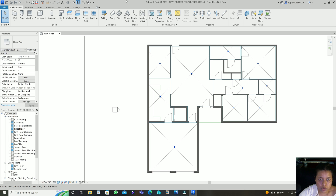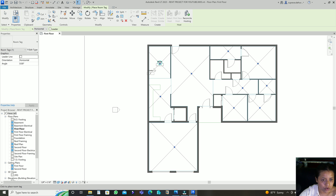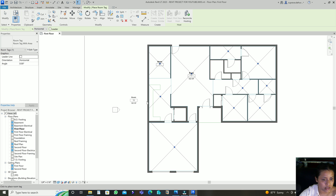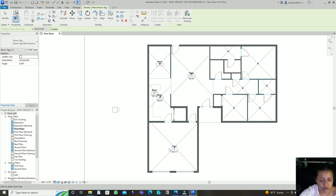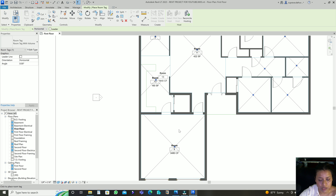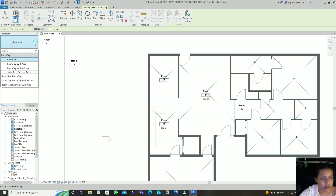Let's start tagging the rooms. To tag a room, select this option — Tag Room. By default it will show the room name and number. If you want a room tag with area, click this one and it will show the room tag and the square footage. There's another option — Room Tag with Volume — which shows the room and the total volume in cubic feet. Or if you don't want that, you can select the simple room tag which just shows the room name and number.